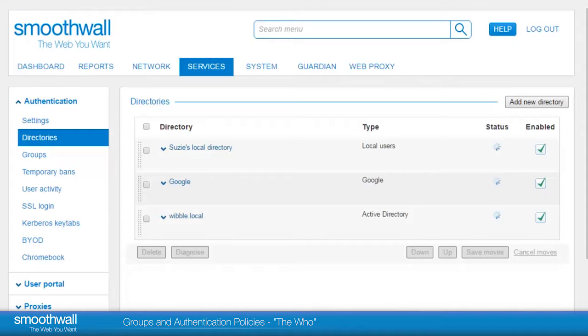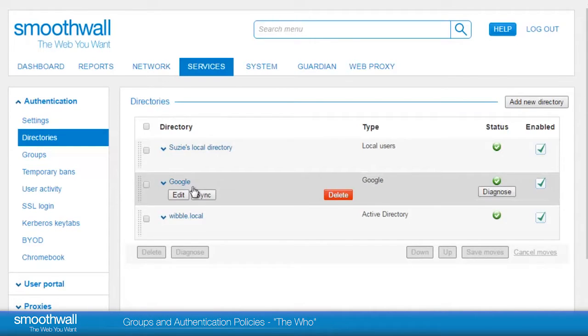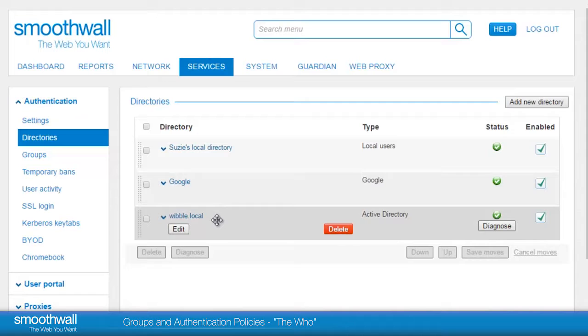Here we can see the directories on our SmoothWall. In this case we have a local directory, a Google directory and an active directory mapped.